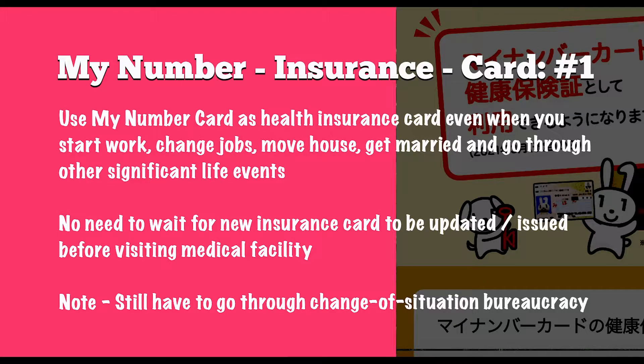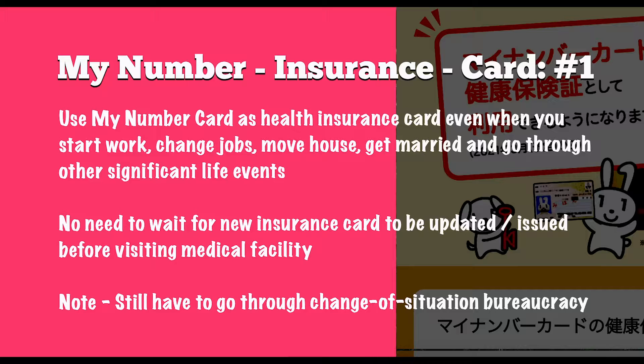You can use your My Number card as your health insurance card even when you start work, change jobs, move house, get married, and go through other significant life events.